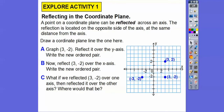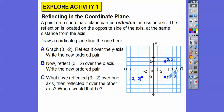What if we reflected the original point three, negative two over one axis and then reflected it over the other axis? Well, let's do the first one — we go over the y-axis and then take that point and go over the x-axis. What if we went over the x-axis first and then the y-axis? It takes us to the same point. The ordered pair is negative three, positive two.